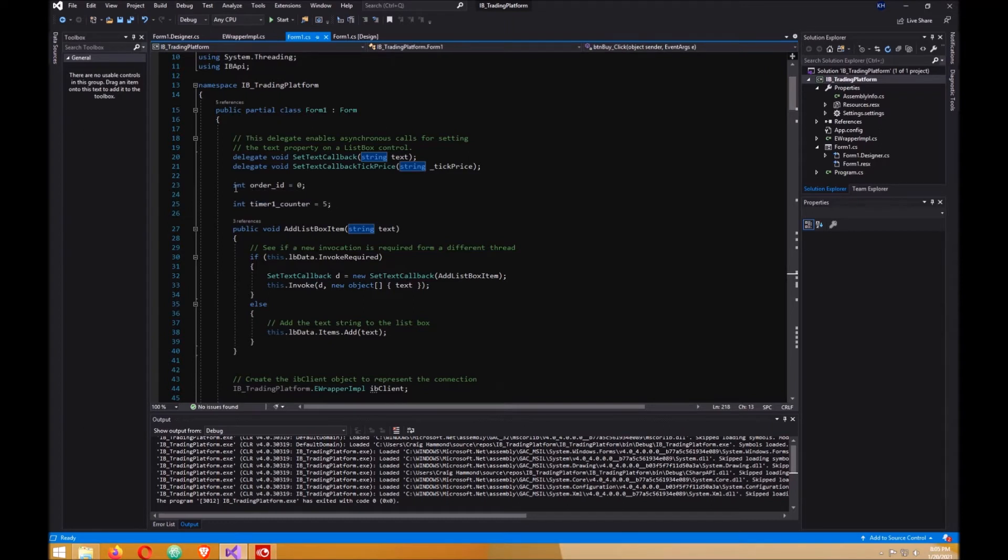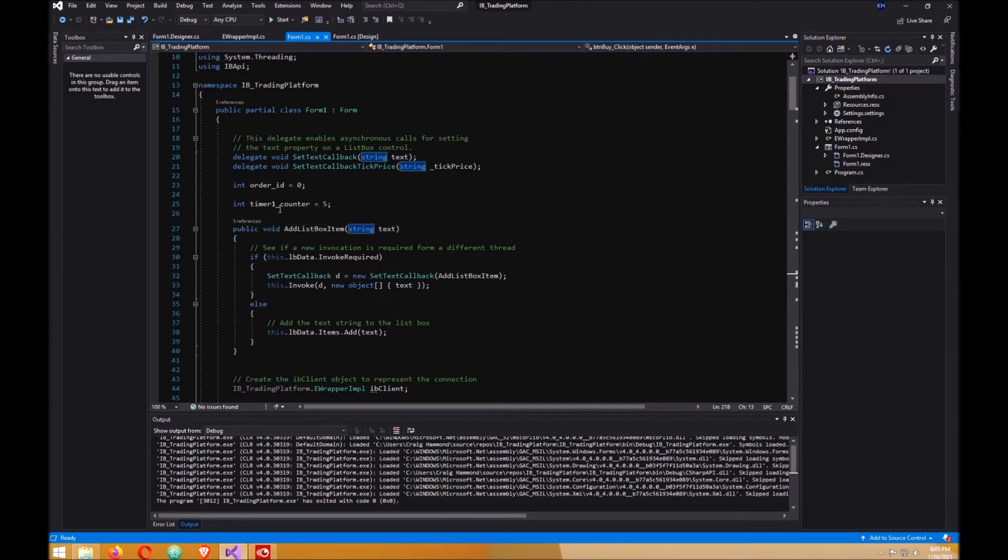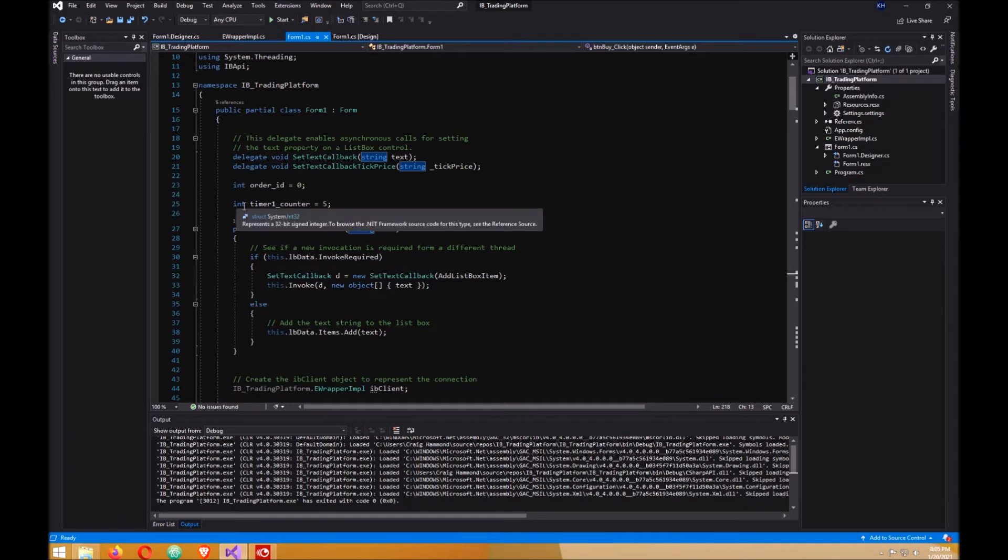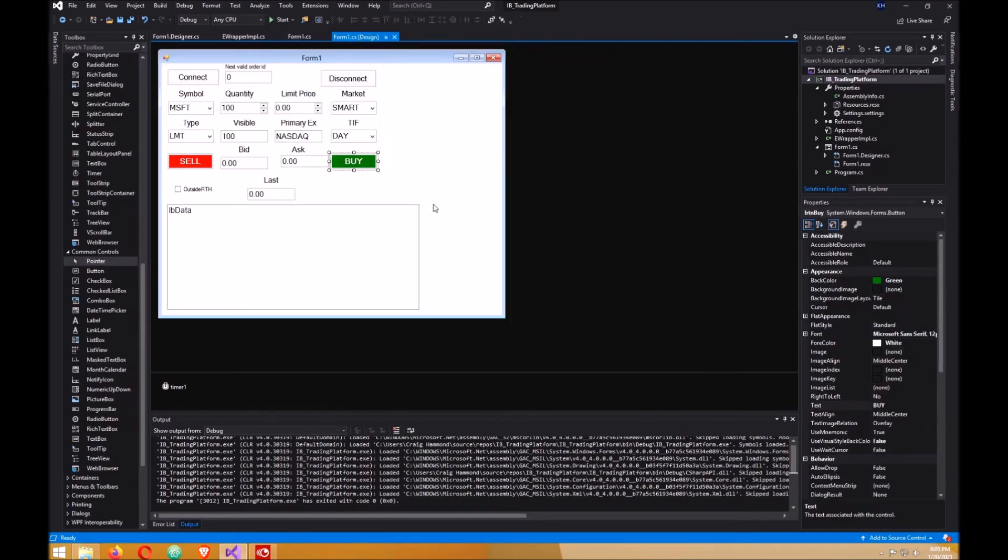It has to be an integer. I called it order ID and set it to zero. And this timer counter here, we're going to need that for later, so you might as well put that in there now. It has to be an integer and the value should be five. Go back to your design, your form design.